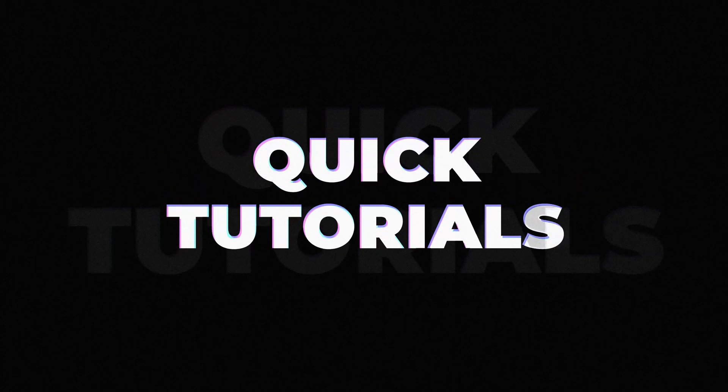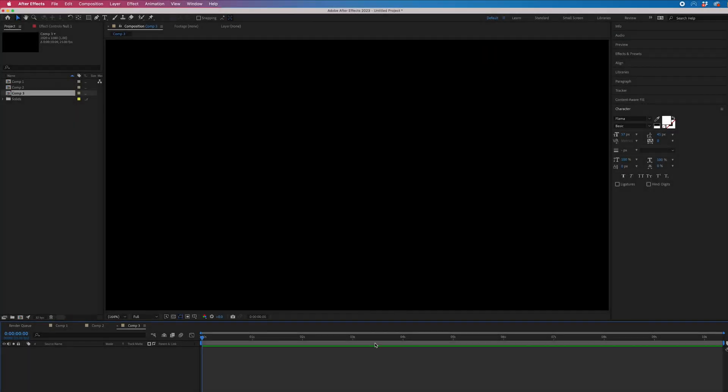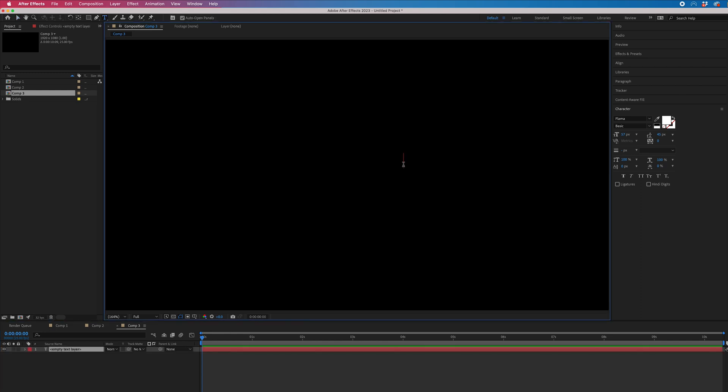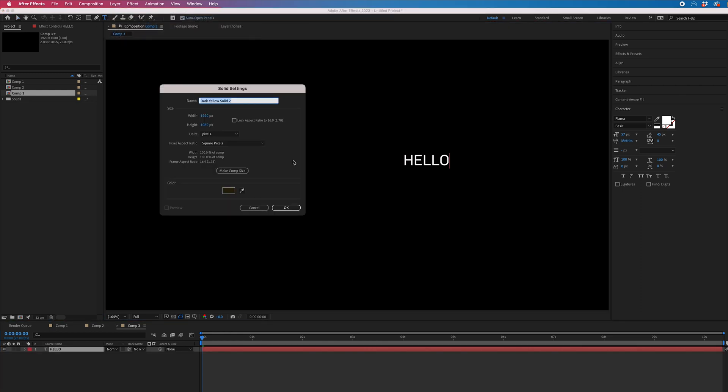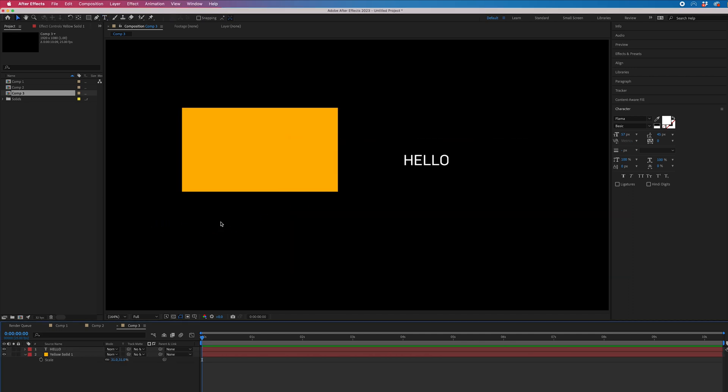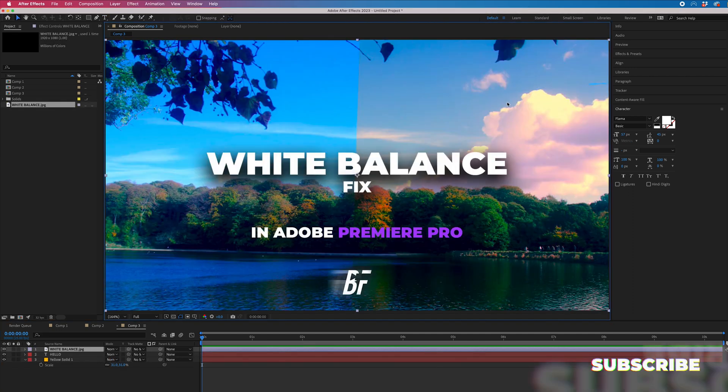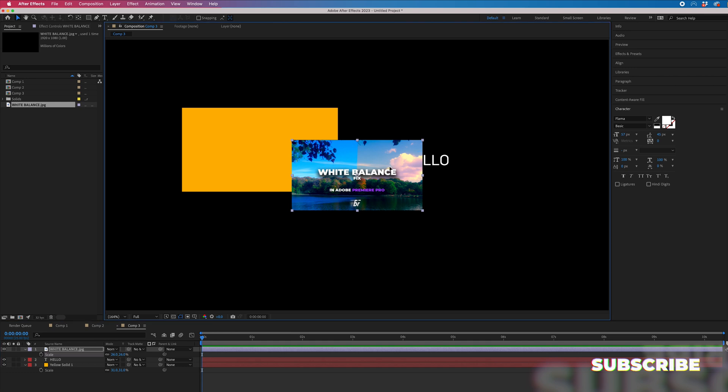Null objects inside Adobe After Effects are a great way of controlling multiple different layers. For example, if we had text, a solid, and an image—this is a thumbnail from a previous YouTube video.